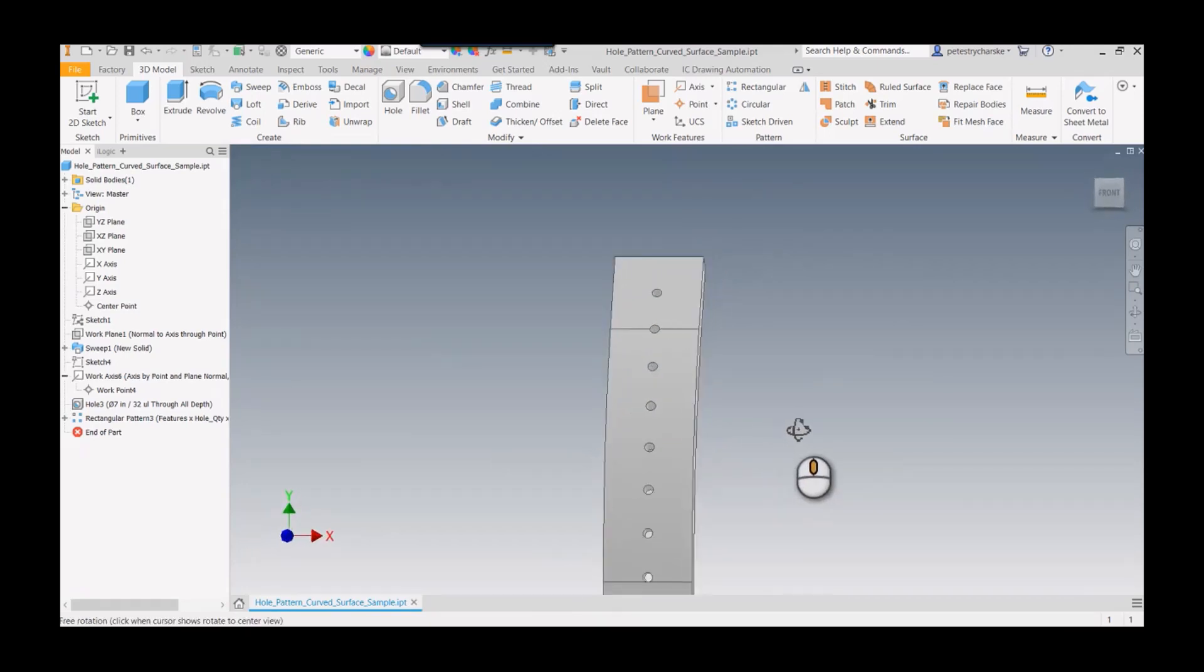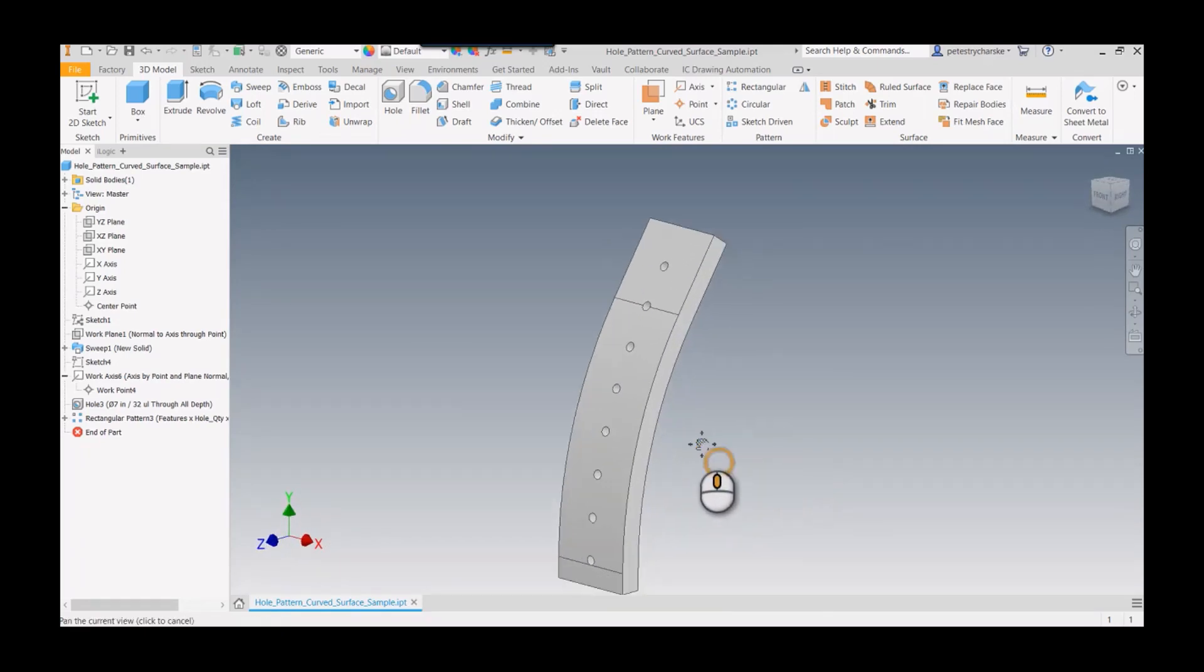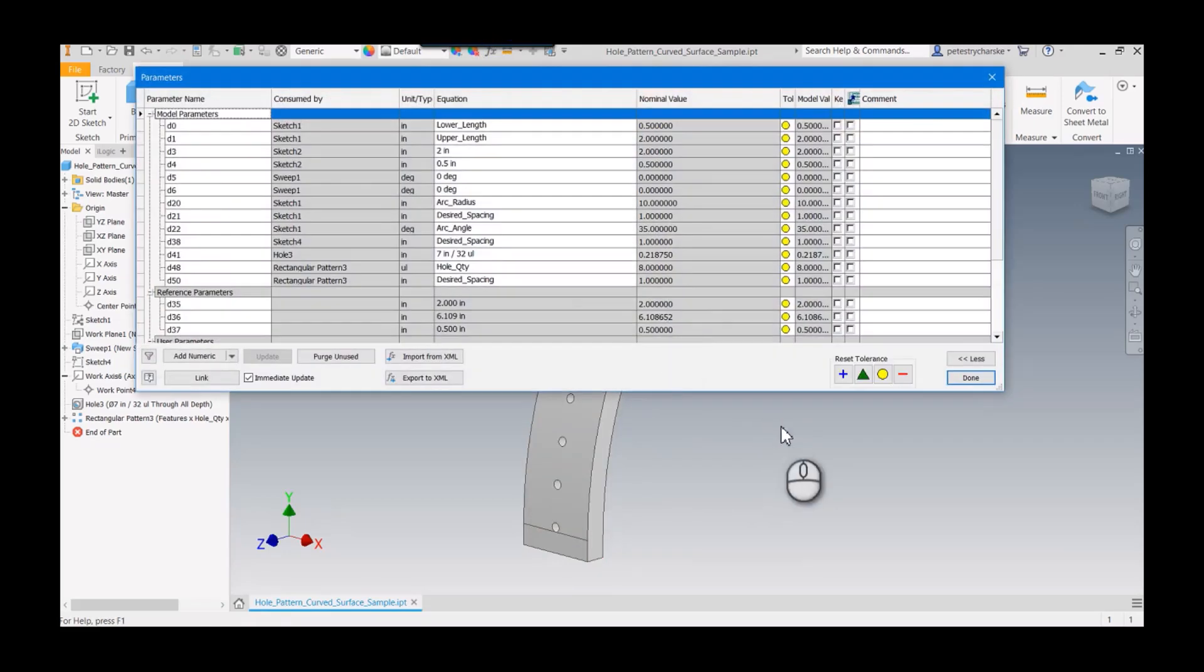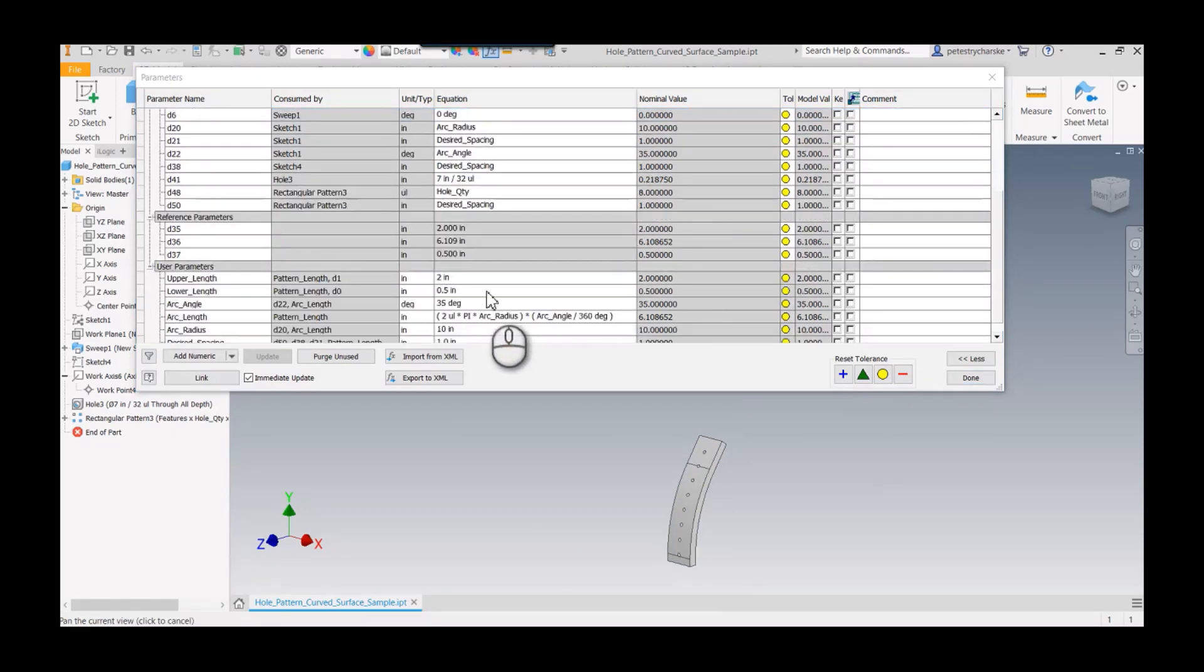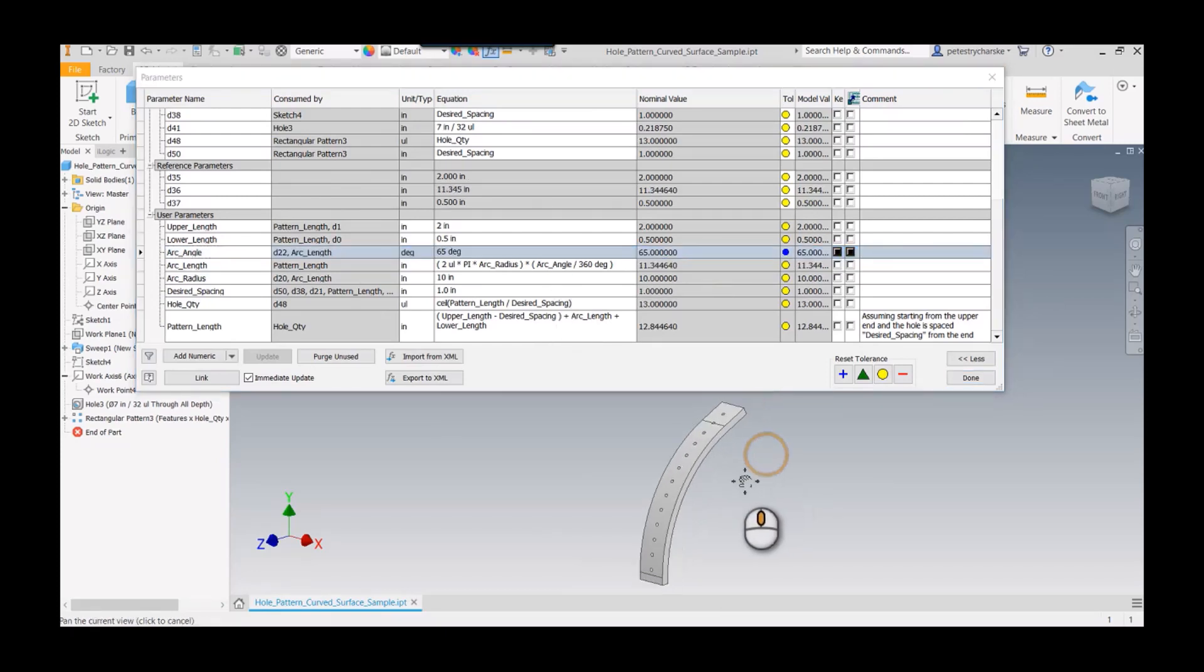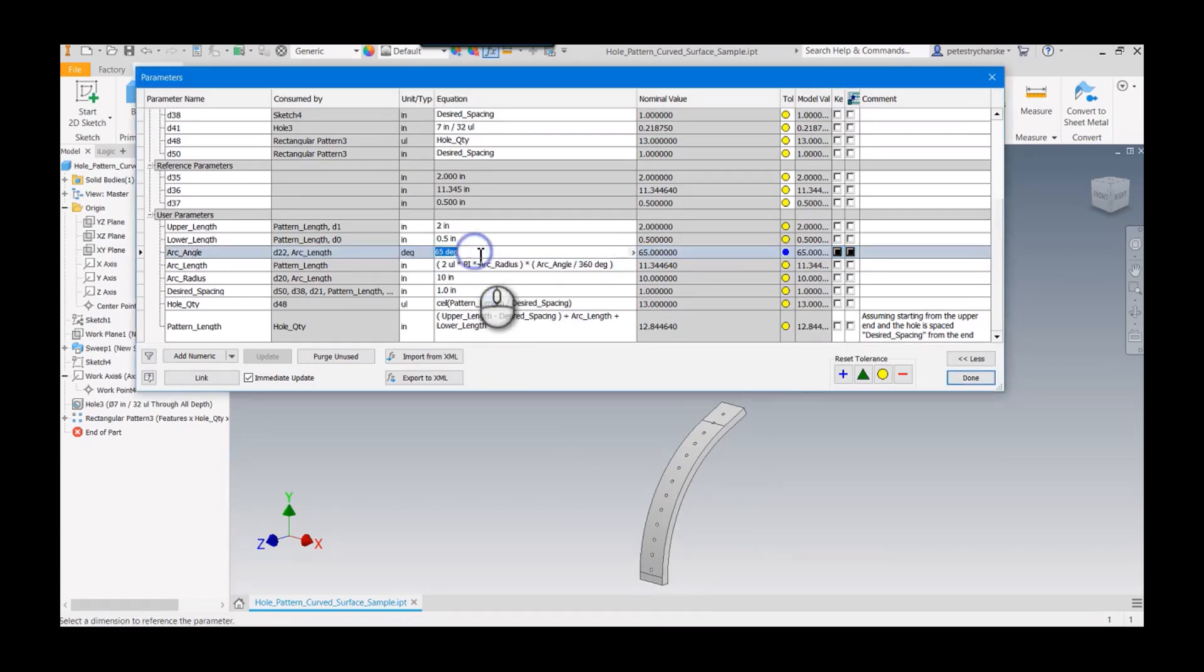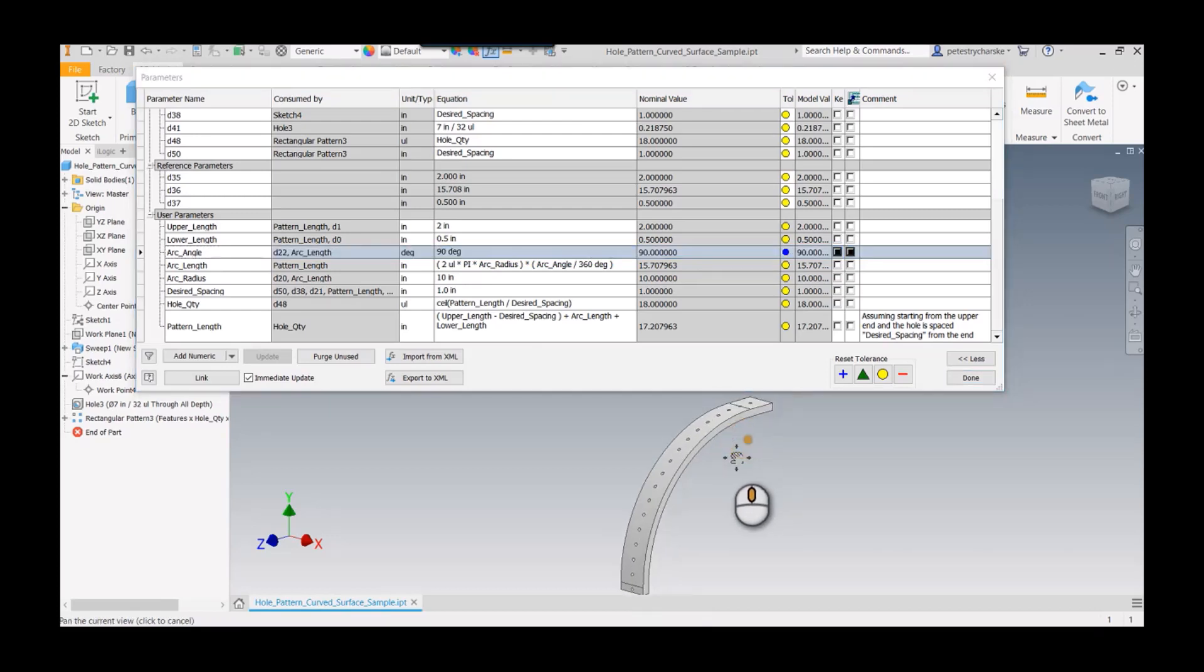That will push the holes all the way through. The nice thing about parameterizing this is if we go back up here and change some aspect of it, like we change the arc angle—for example, make it 65—the pattern adapts. You really want to do a parametric pattern if you feel comfortable with that, because it will always place the correct number of holes. Hope you found that helpful. If you have any questions, please let me know. Have a blessed day.